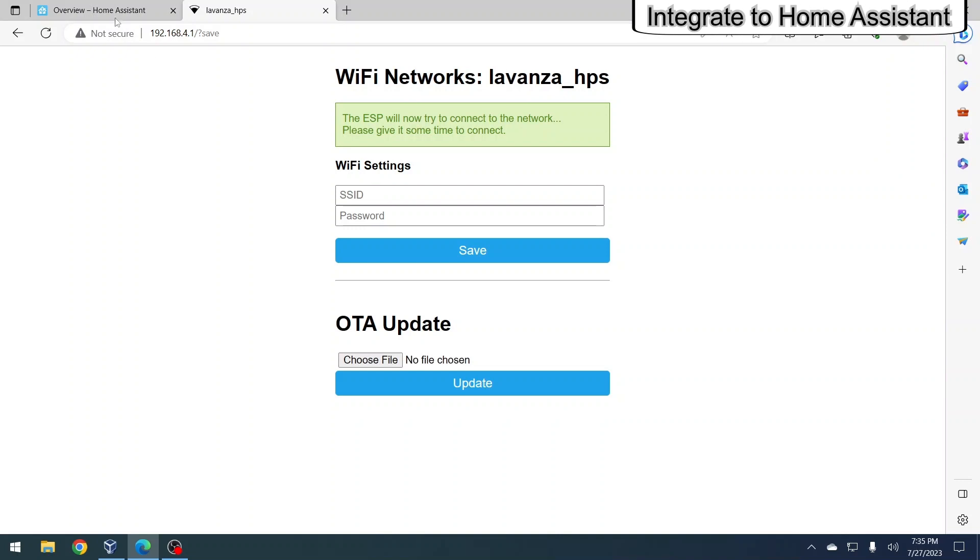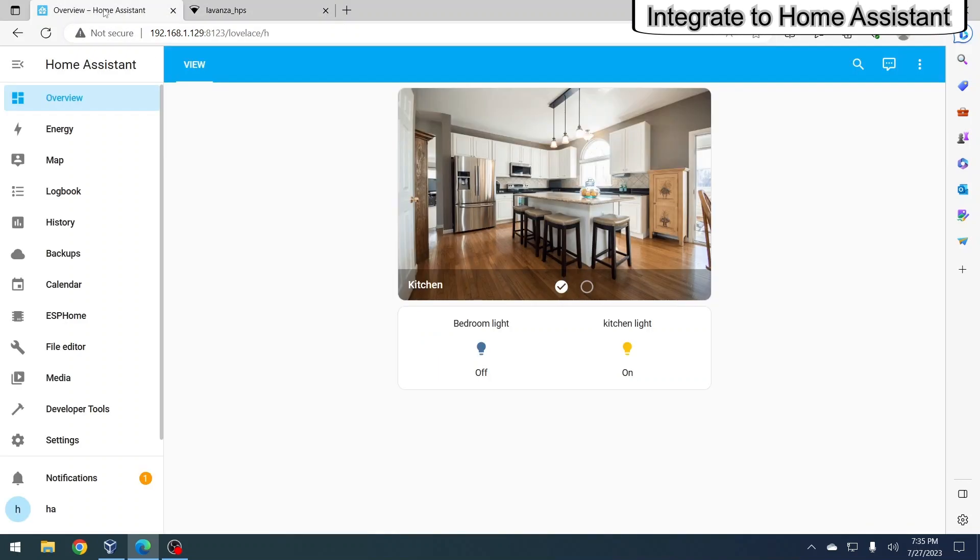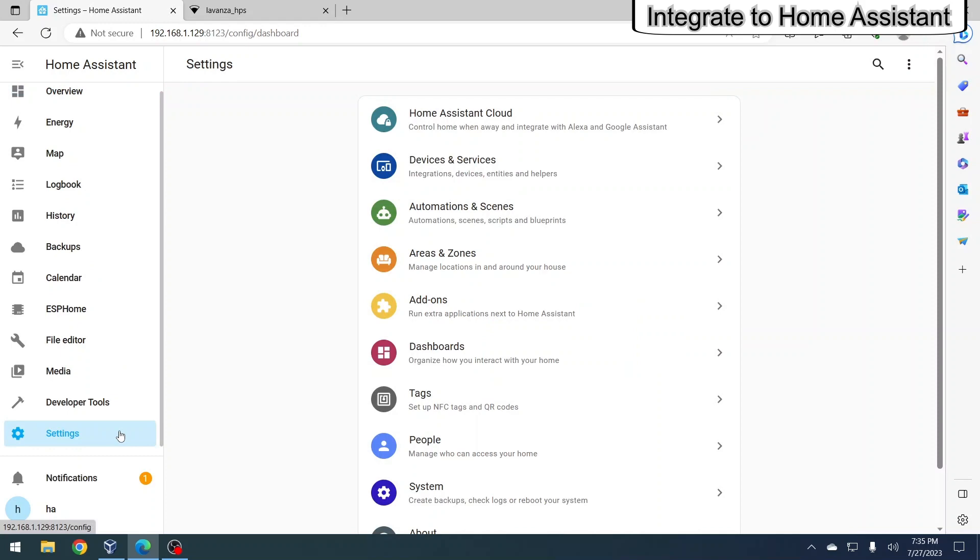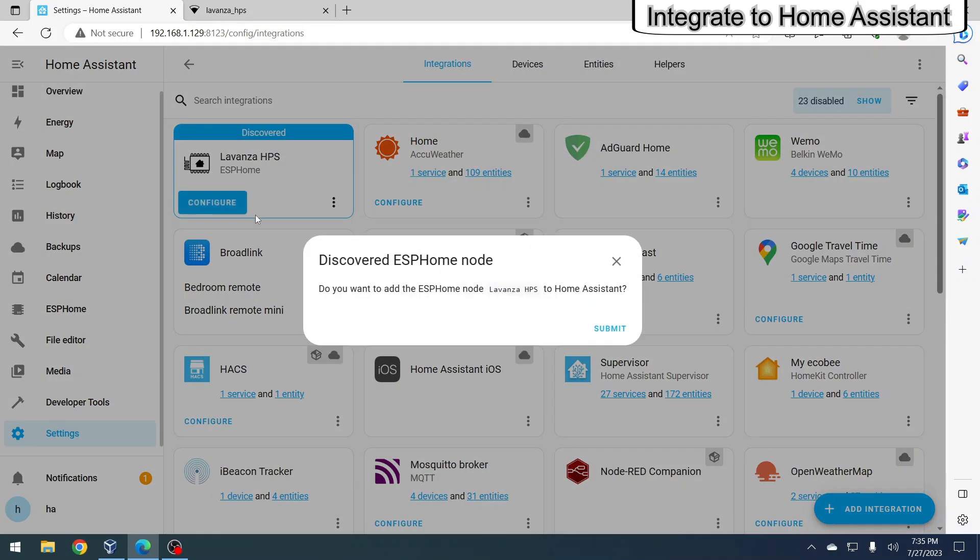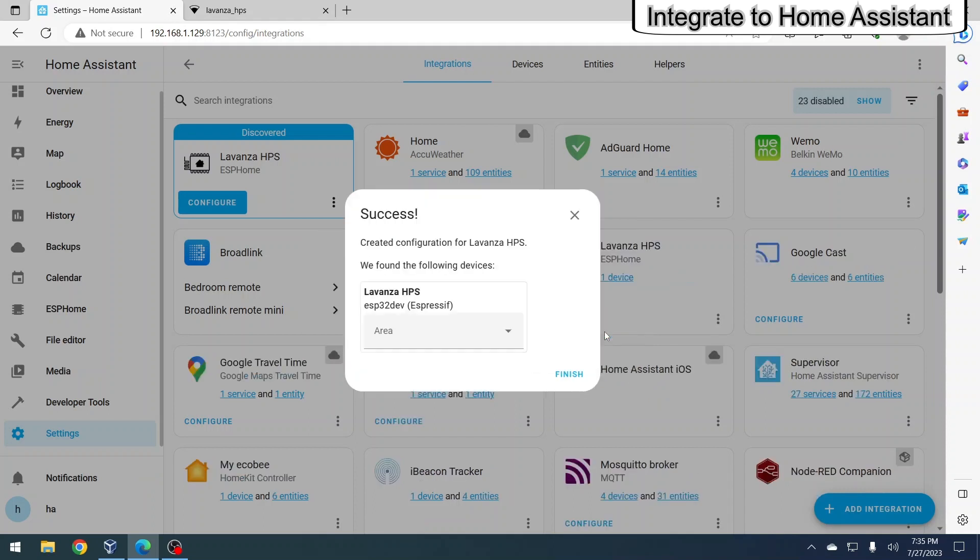Proceed to home assistant. Click on the settings menu, then select devices and services. The Levanza HPS device should be automatically discovered. Click on configure, follow the on-screen instructions, and then click submit.